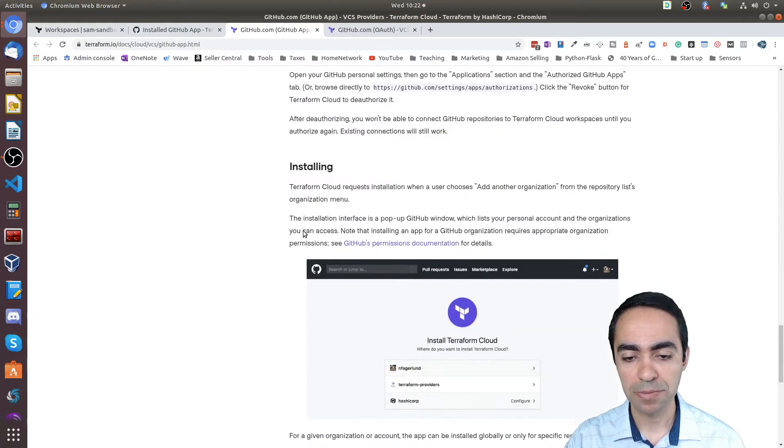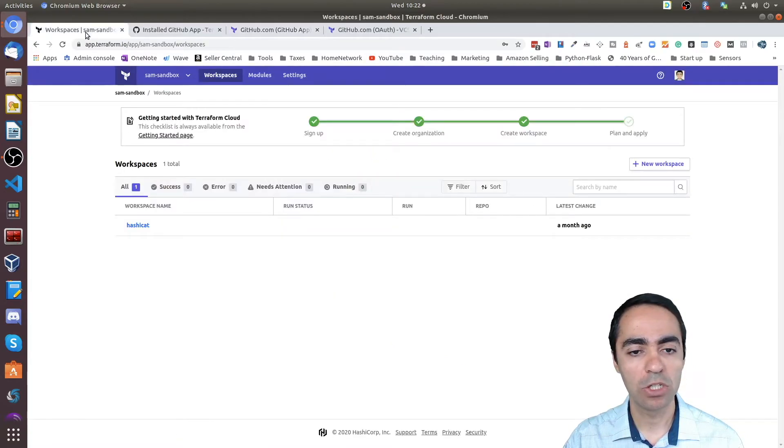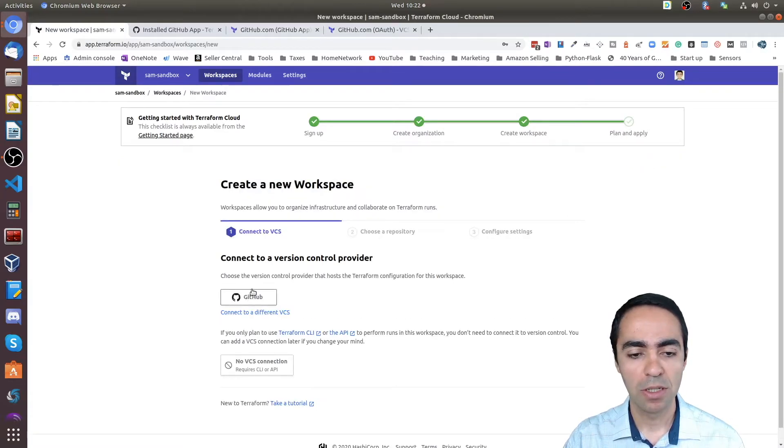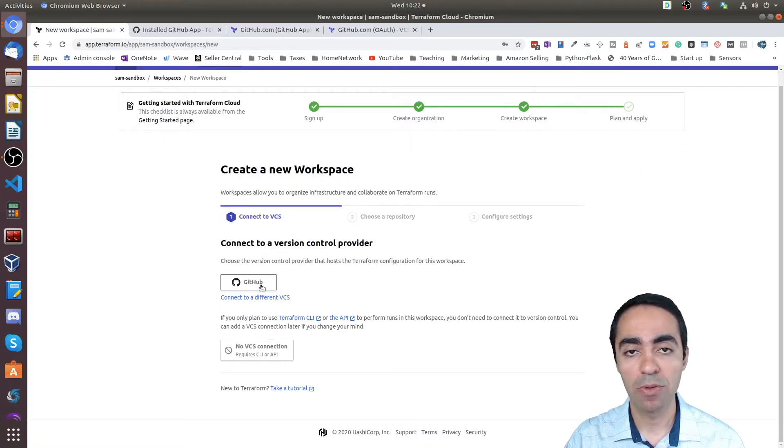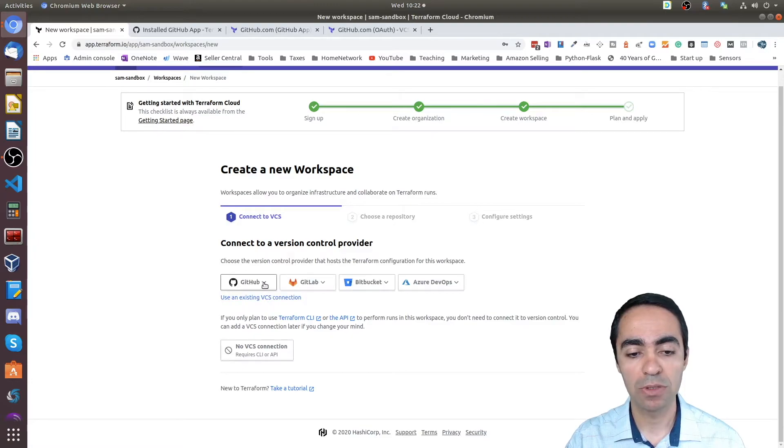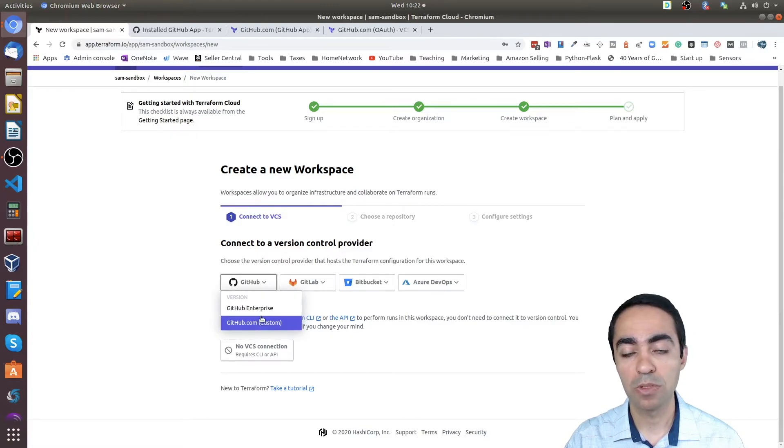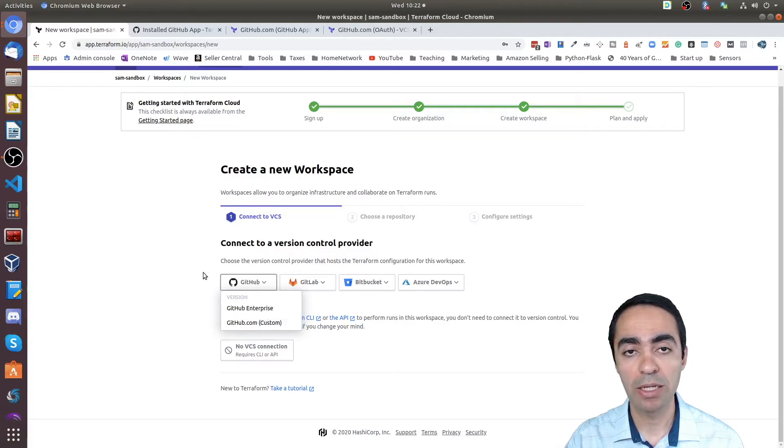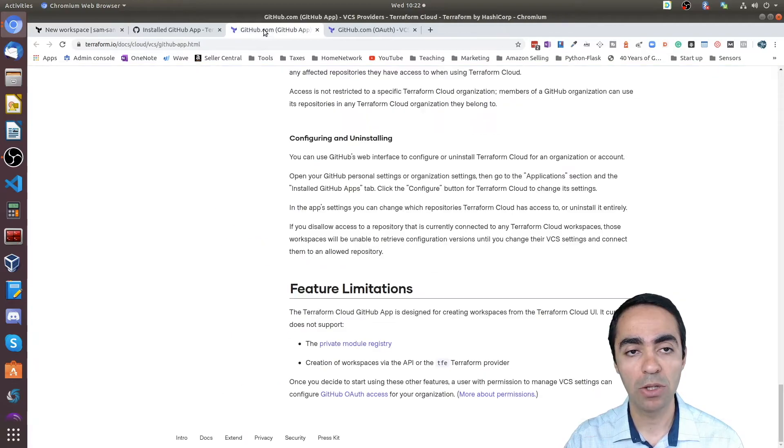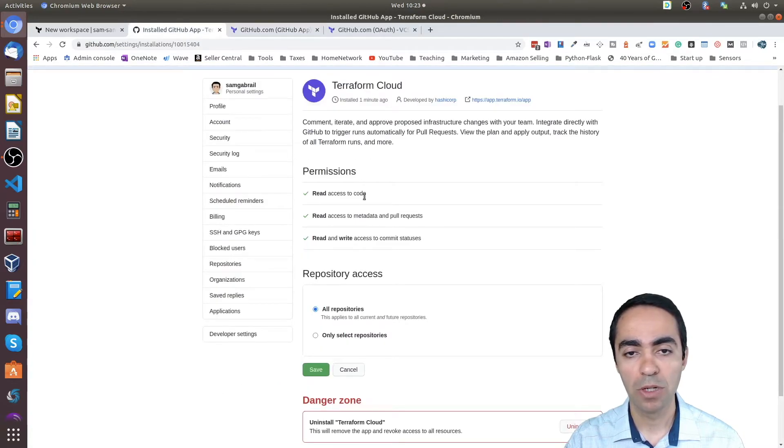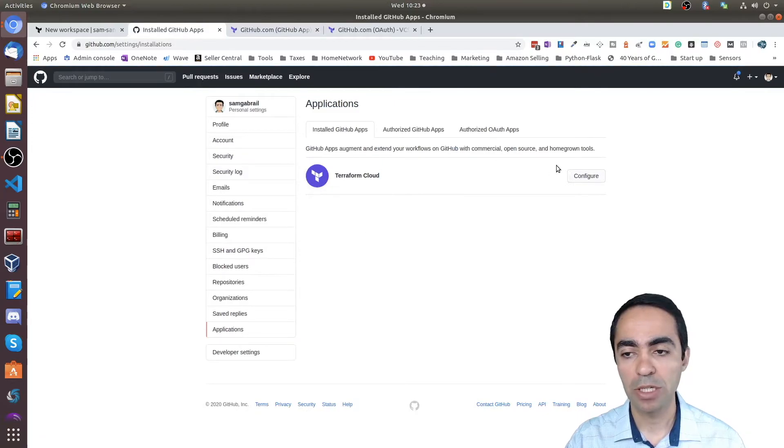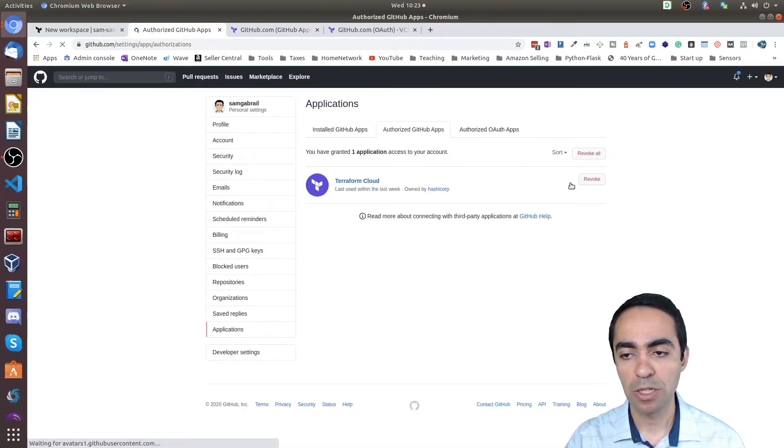Now one thing I need to mention here is that if I were to create a new workspace, all of a sudden now I have this GitHub show up—this is github.com. Once you've authorized it once, that's it. If you connect to a different—if you click on connect a different VCS, you see github.com doesn't show up anymore because I've already created it. If you want it to show up again, then you have to revoke it from here, from your GitHub account. Go back to applications, revoke this application.